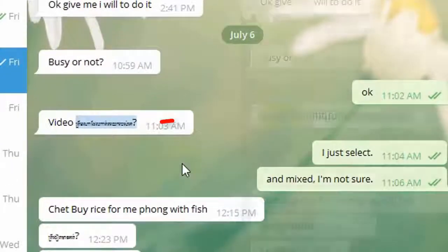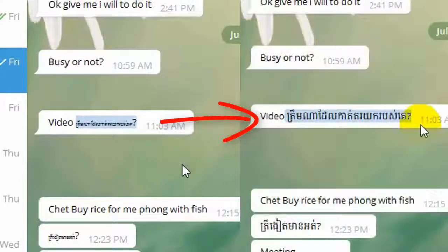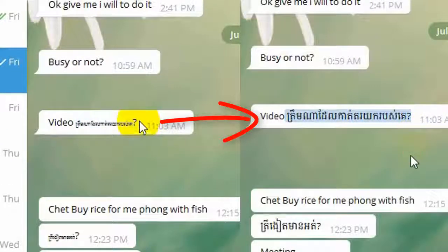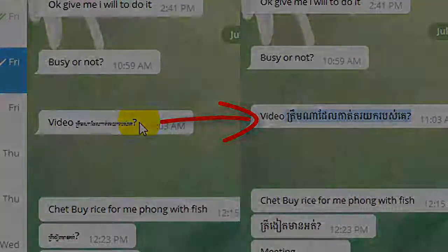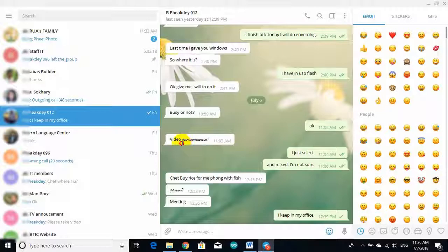Hello, today I want to show you how to change Khmer font for Telegram. To do that, follow my steps.